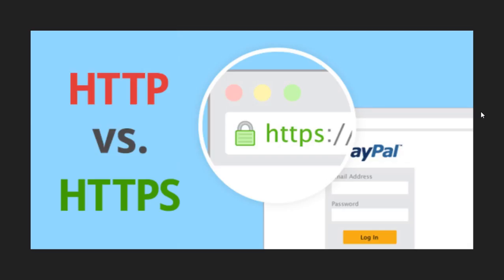HTTPS websites add encryption to the website. That means the same person would try to tap into your connectivity between the website and your computer. But the difference is now they would not know what you're doing. All they would see is just a bunch of gibberish that means nothing. So it is more secure. It's not the most secure of everything, but it has a good layer of security to a website.